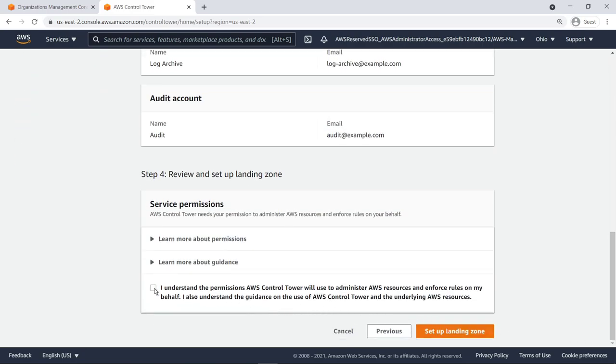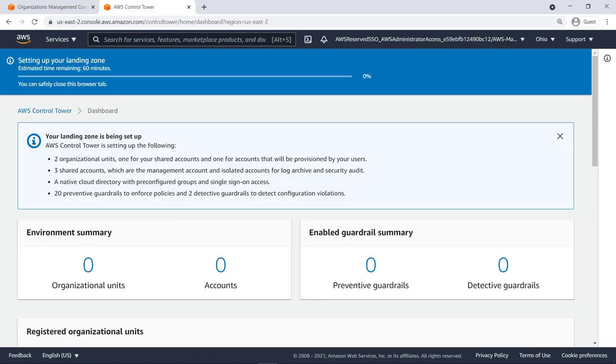Next, give AWS Control Tower permission to administer AWS resources and enforce rules on your behalf, and then finish setting up the landing zone. This process can take up to an hour or more to complete depending on the size of your existing organization and the number of accounts it contains.